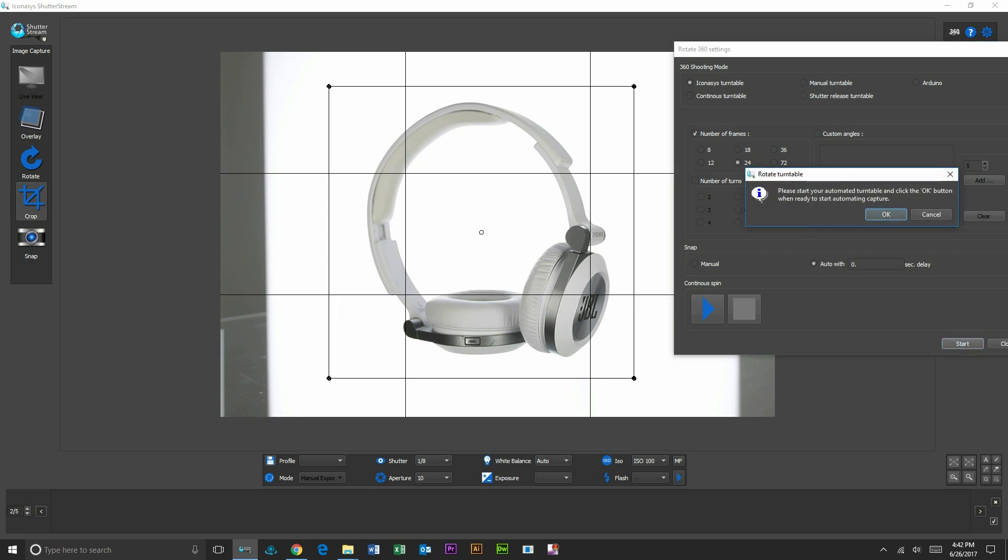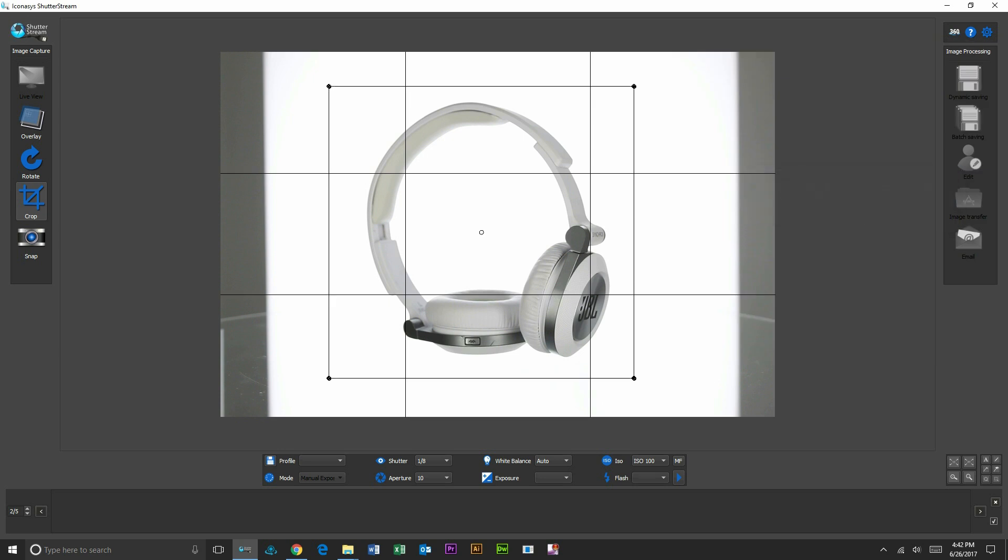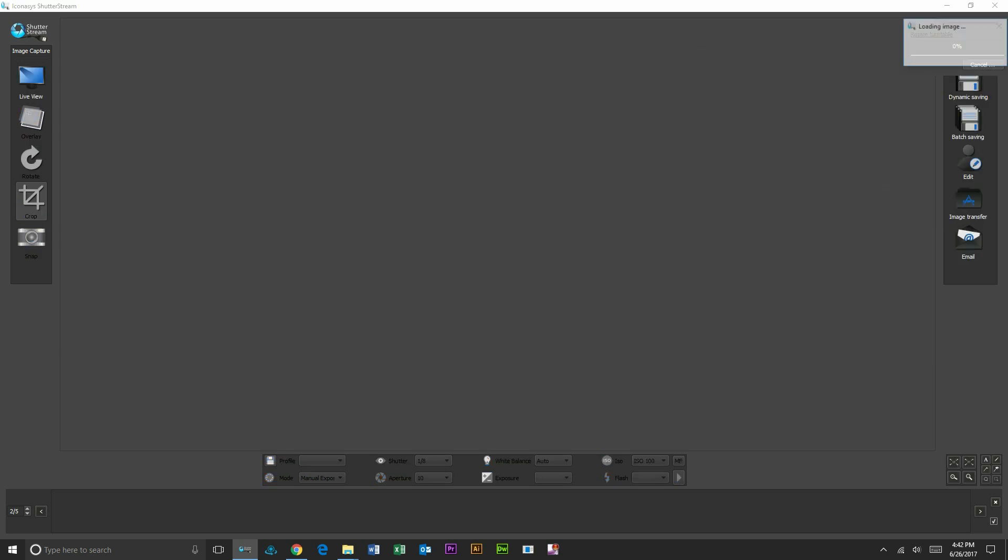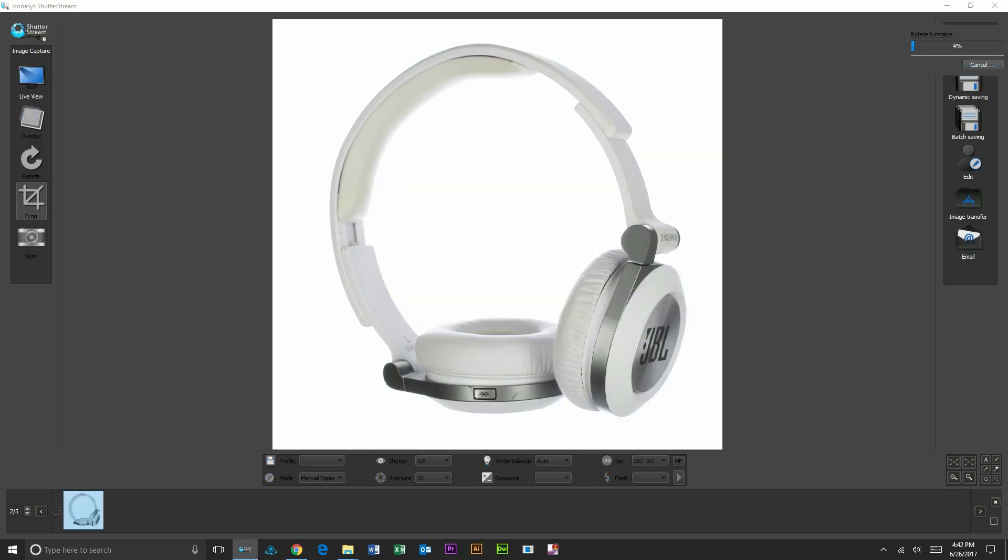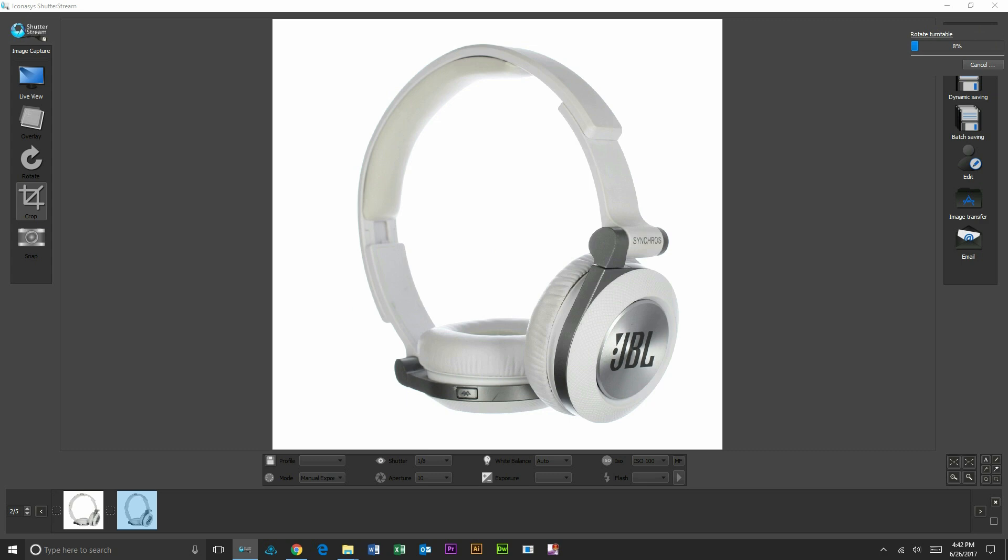The entire capture process is completely automated, meaning that your camera will fire the first image, turntable will then turn to the second position, stop, and the camera will fire the second image.